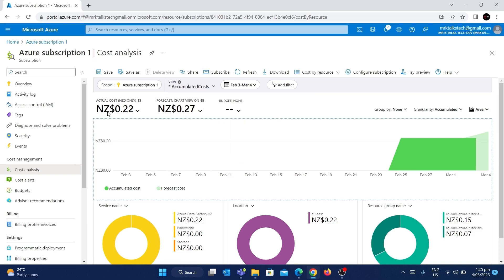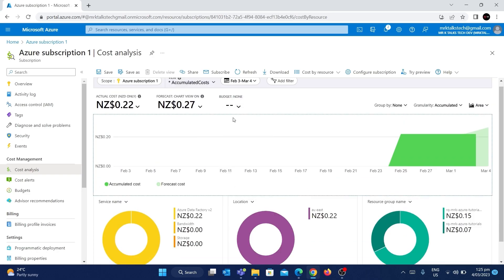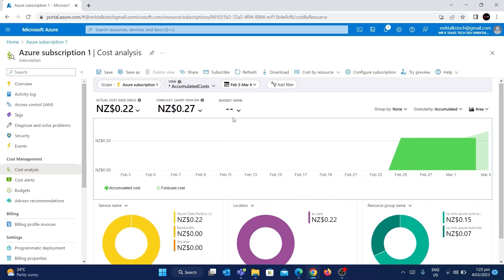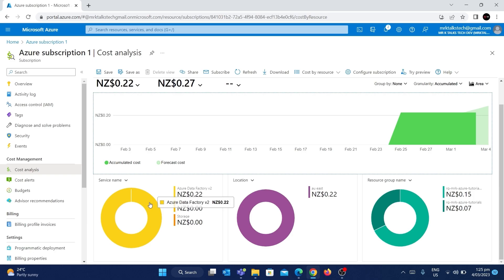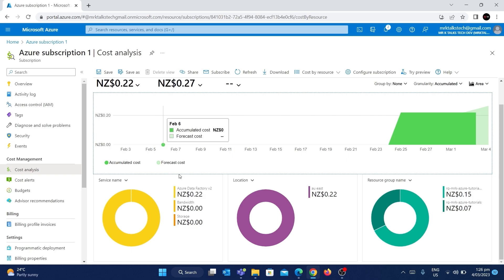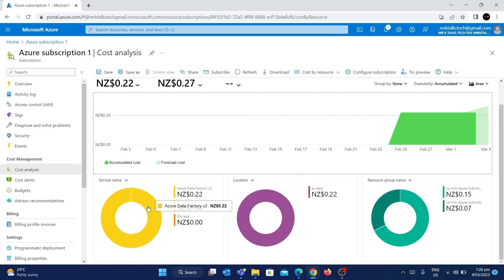Since I'm based in New Zealand, all the costs shown are in New Zealand currency. One interesting thing about Cost Analysis is that if you scroll down, you can see different categories. The first one is service name — it shows a chart, and if you hover over it, you can see what resource is causing the cost. My total cost of $0.22 has come entirely from Azure Data Factory.